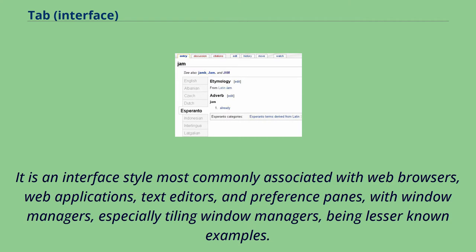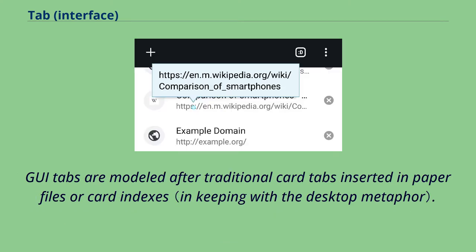It is an interface style most commonly associated with web browsers, web applications, text editors, and preference panes, with window managers, especially tiling window managers, being lesser-known examples. GUI tabs are modeled after traditional card tabs inserted in paper files or card indexes.